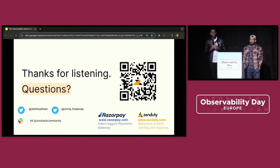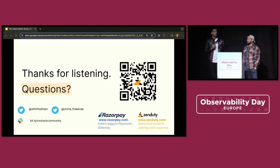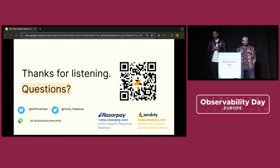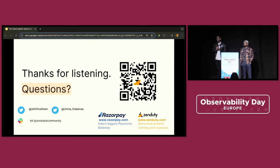That's pretty much all the time we have. Thanks for listening, everyone. We can take a few questions if you have any, and I hope the next few talks do you justice for your attention. Thank you so much.